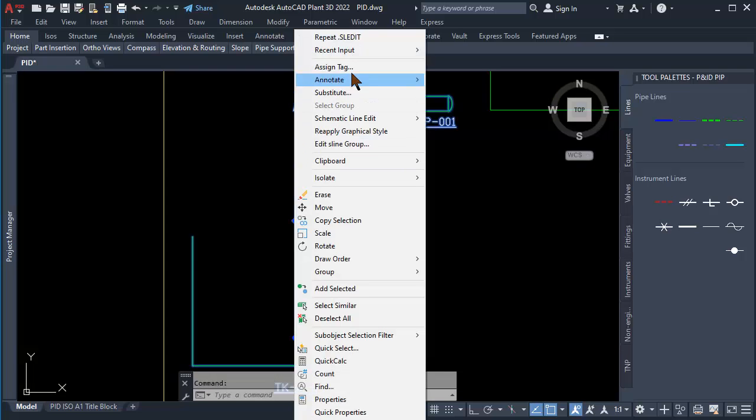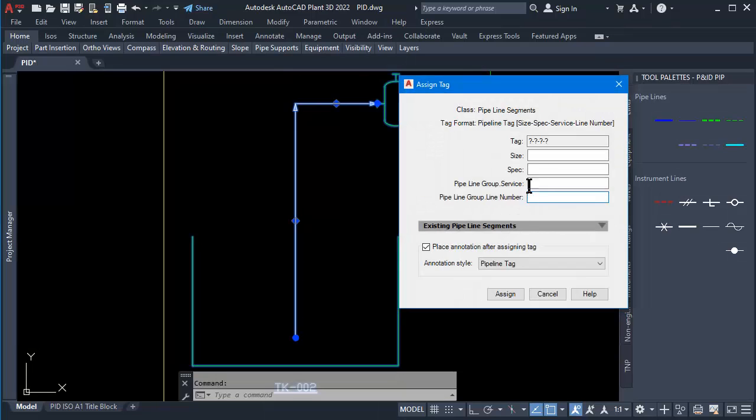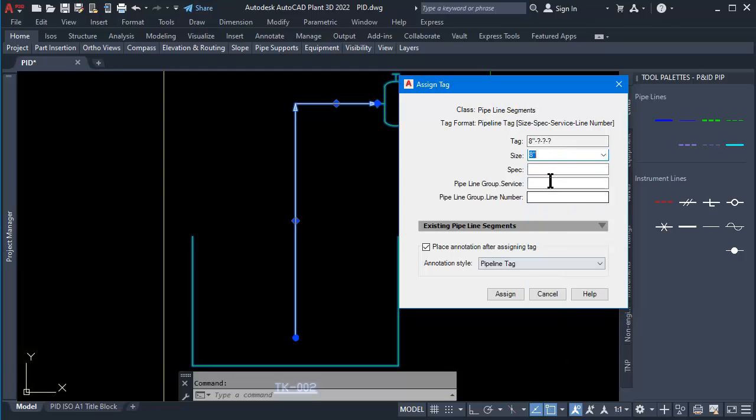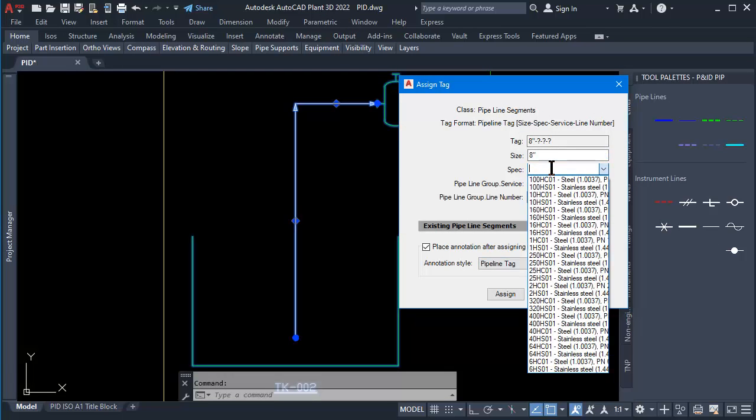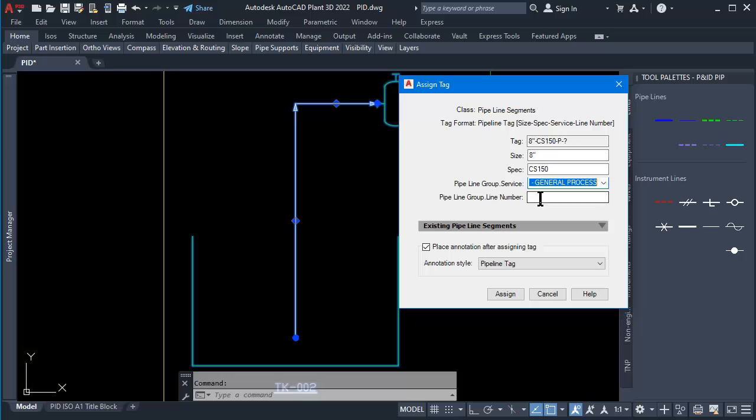Right-click on the process line. Go to Click Assign Tag. Click to select Size Pipe 8 inches. At Spec, type CS 150 pounds. At Service, type P. At Line Number, type 001. Click Assign button then click to place Pipeline Tag.